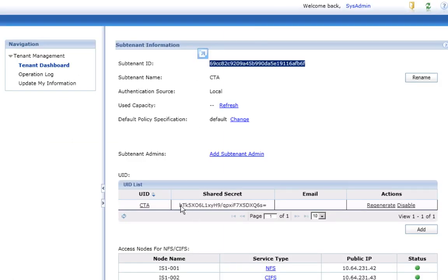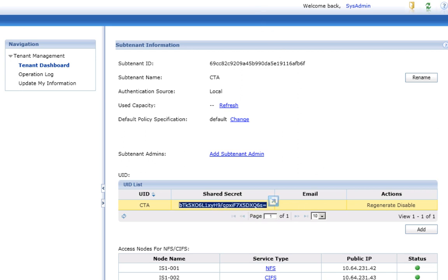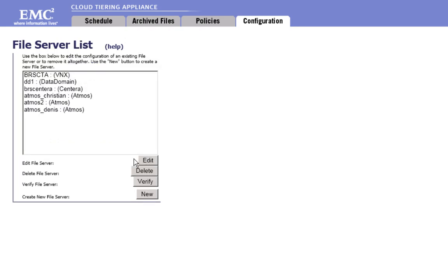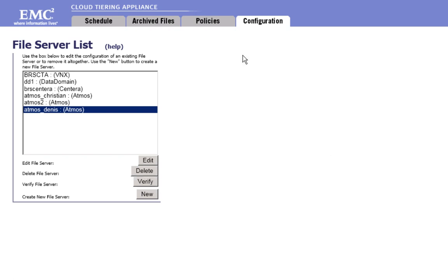First, in the username field, you indicate the subtenant ID slash UID. Next, in the password field, you indicate the Atmos shared secret associated to this UID. Finally, you click on verify to check whether the communication can be established.